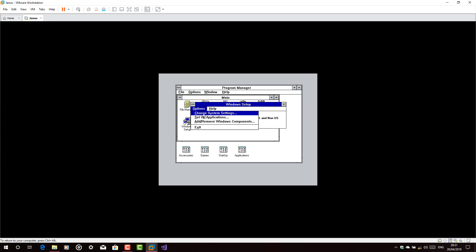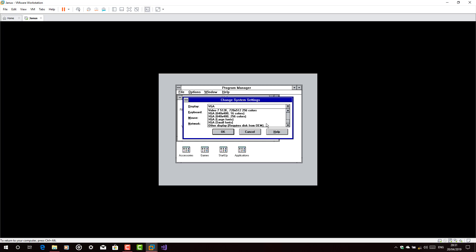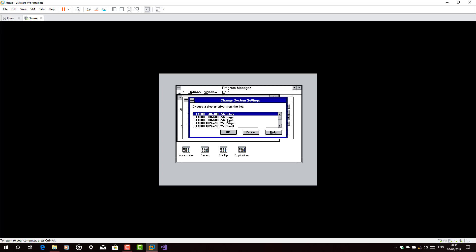Now go to setup, change system settings. Now what you have to do is choose the last option which is another one. Type C driver slash and then SVGA. Now choose the Super VGA.